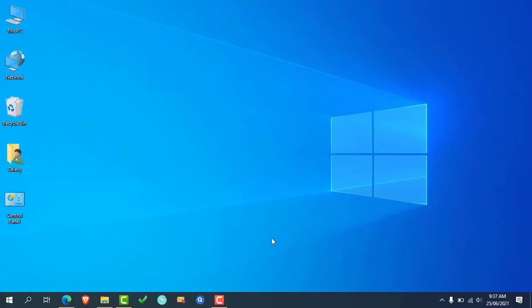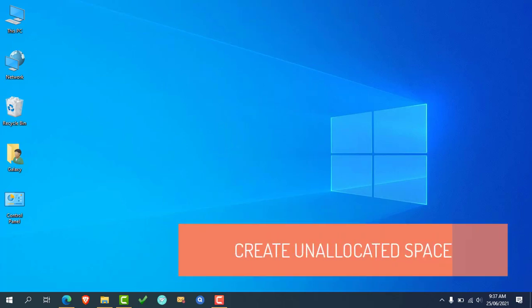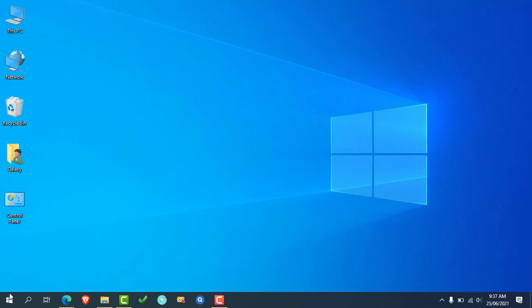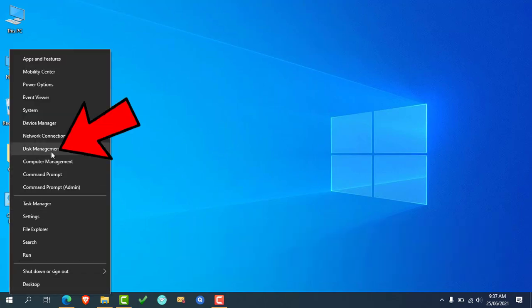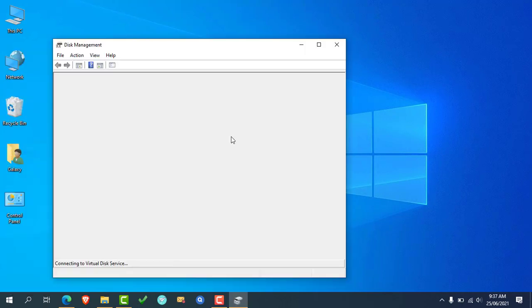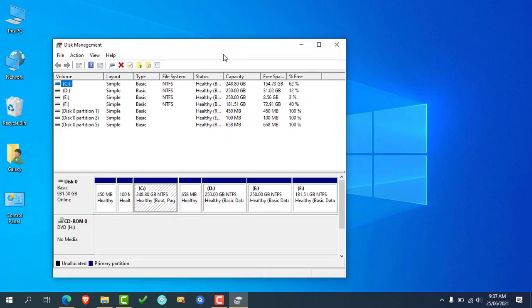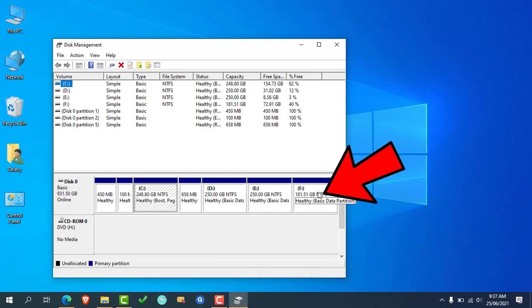Now the first step is to create an unallocated space for the Ubuntu installation. To create free space, simply right click on the Start menu, then click on Disk Management. Now the Disk Management window will open. Here you'll have to find and select the partition which has more free space available. In my case, the F drive has more free space, so I select it by clicking on it.